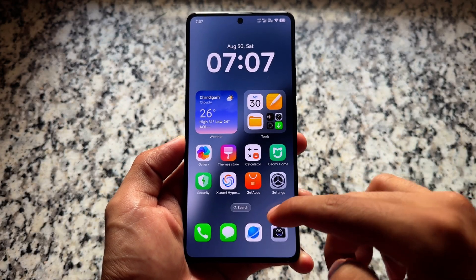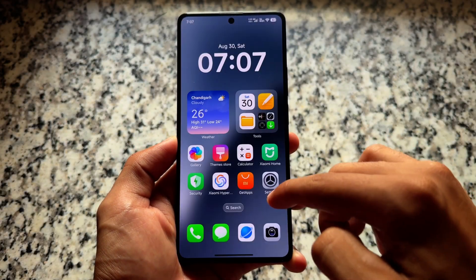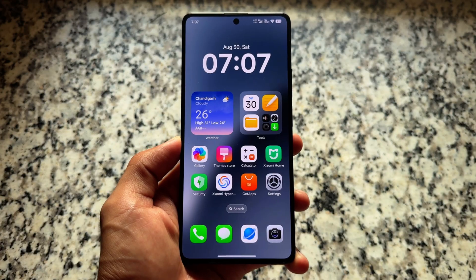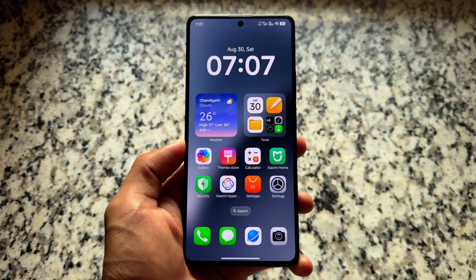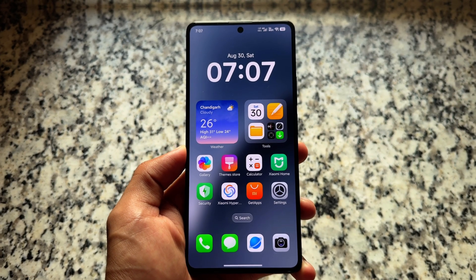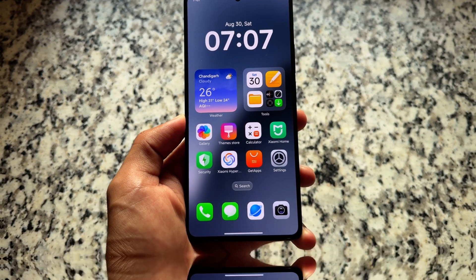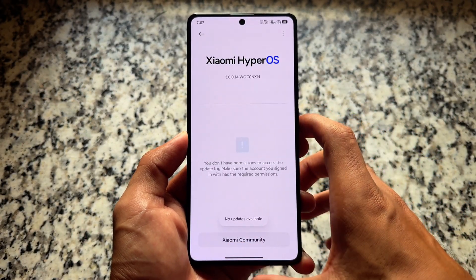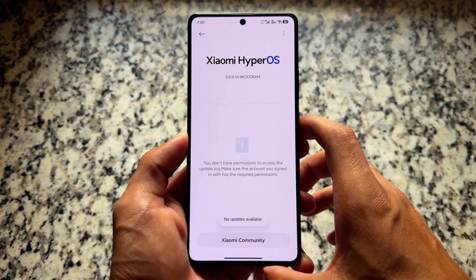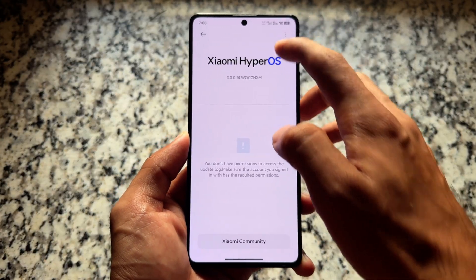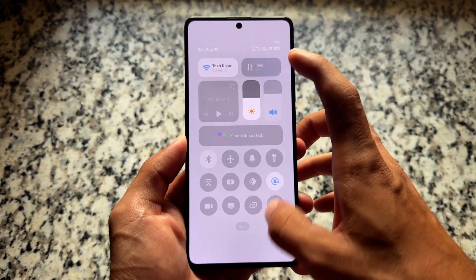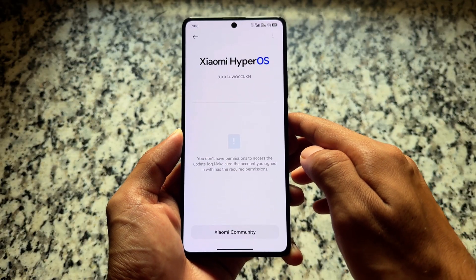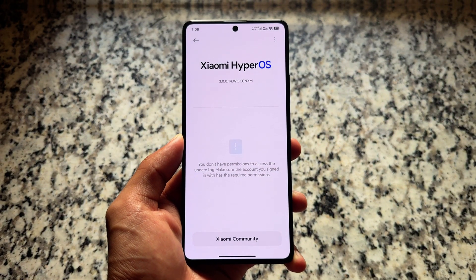Finally, hands on with HyperOS 3 — this is the first look. I installed it and let's see which things are available. If you are using a previous version of HyperOS and want to know what upgrades are available and many more things, make sure to watch this video till the end. We'll talk about some of the major changes you will notice after installing HyperOS 3.0.